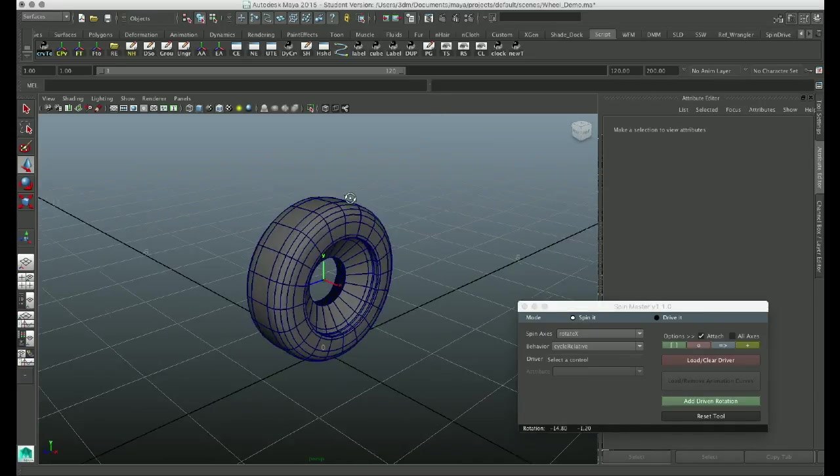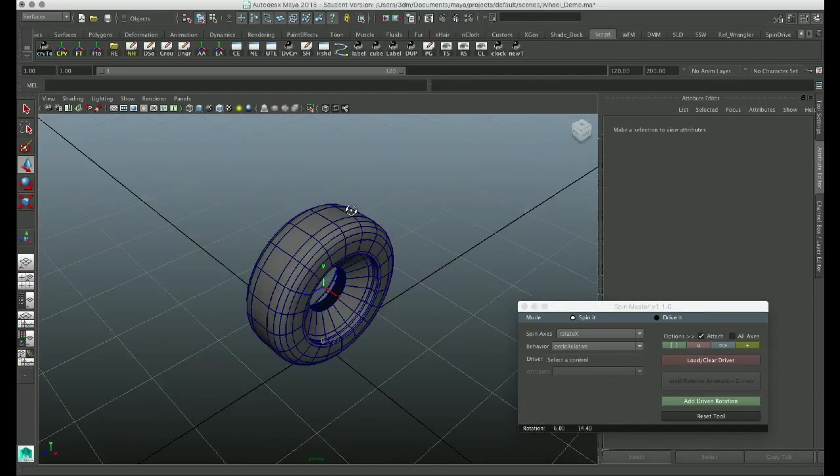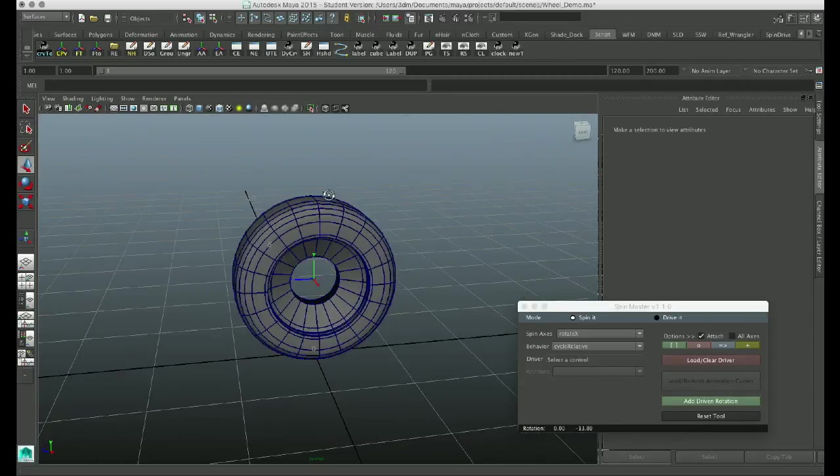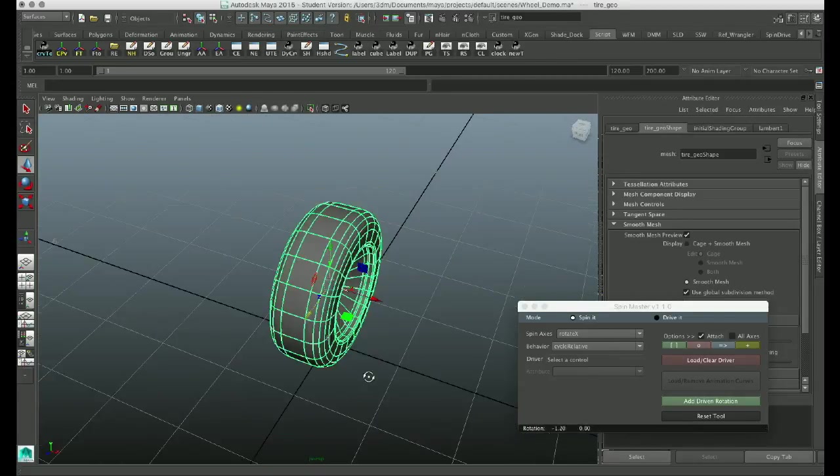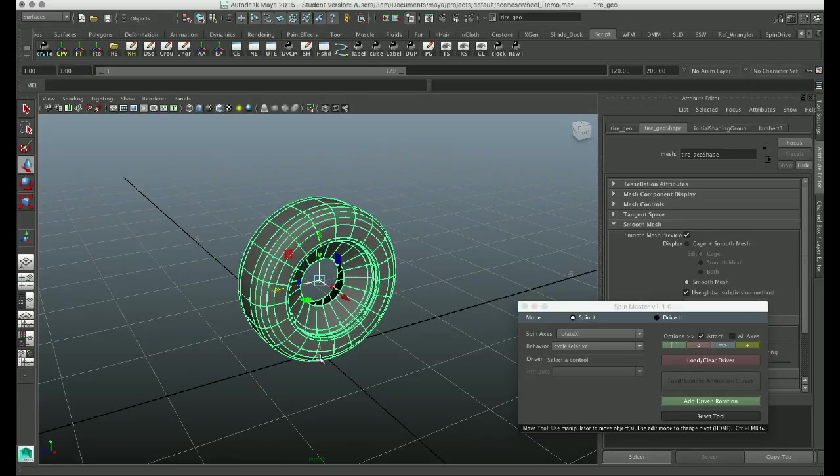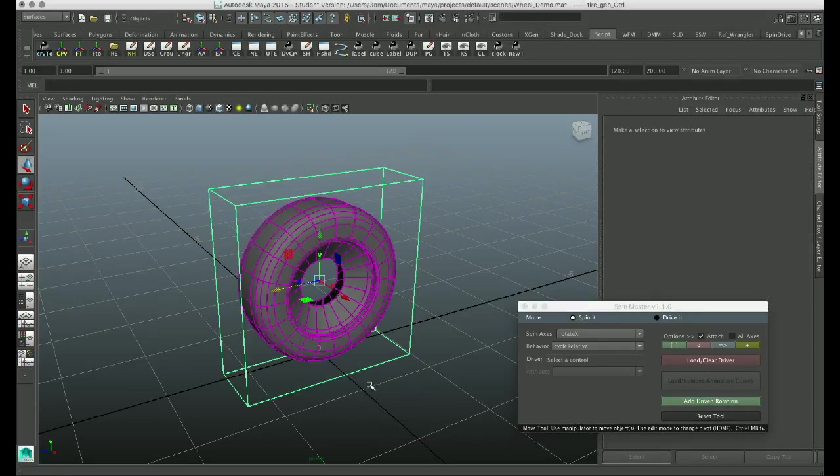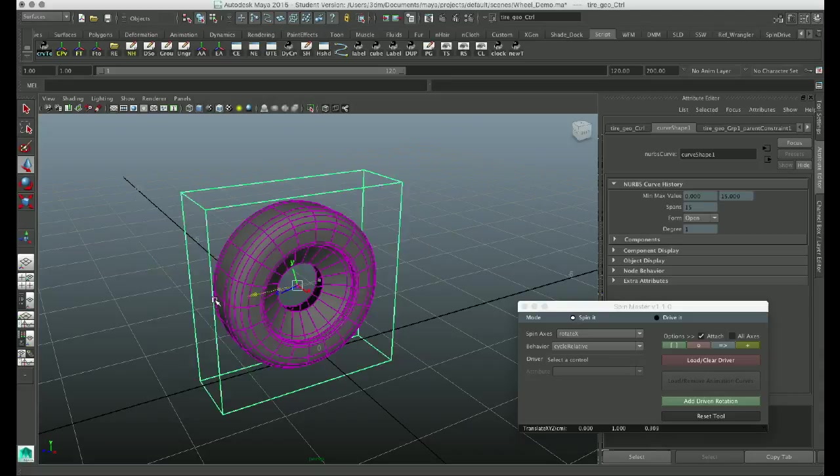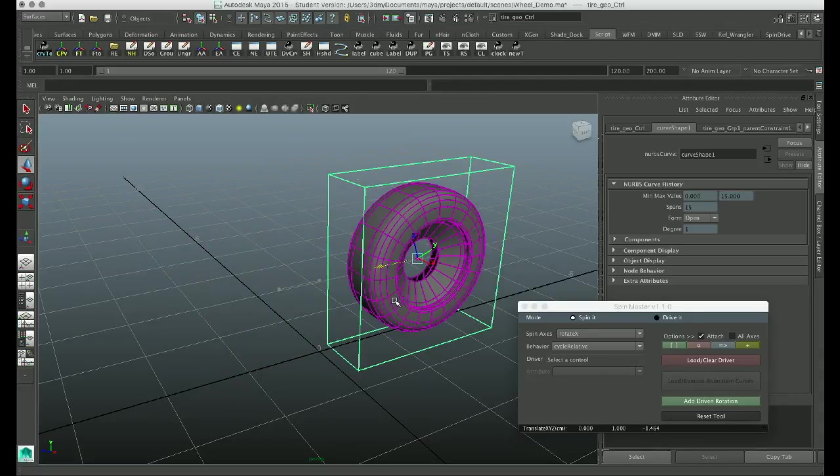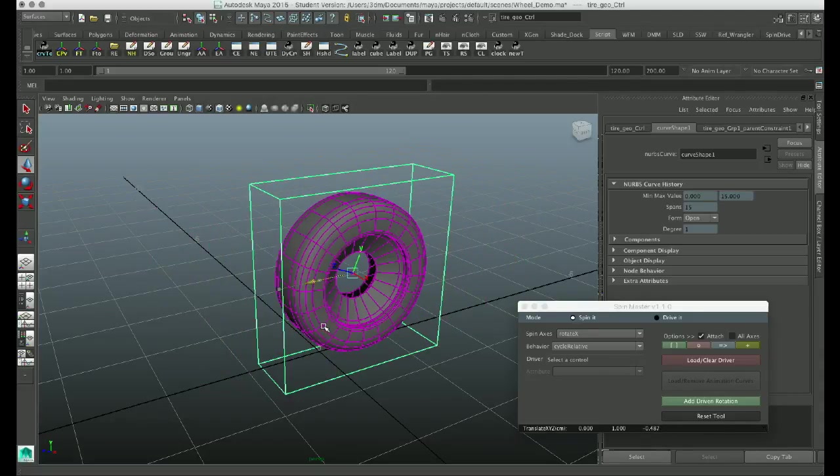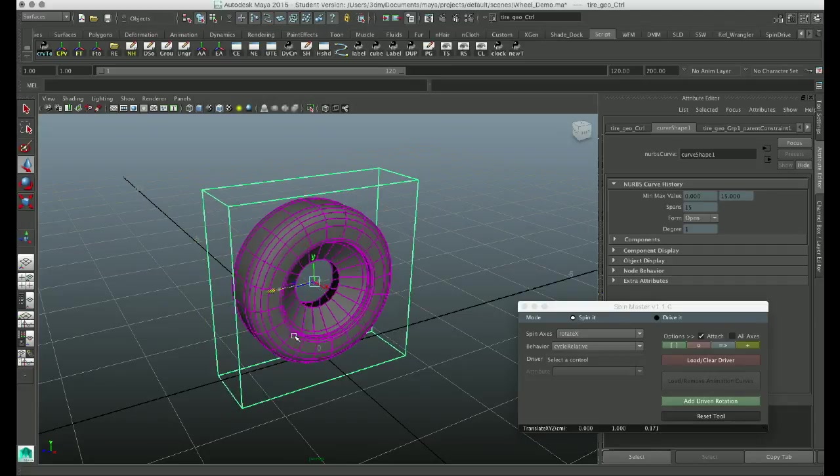So this is called my Spin Master control panel, and basically you can select any object. In this case I have a model of a tire, and basically you just tell it to add driven rotation, and instantly it creates a control. It creates a few other attributes on it, and when you just translate the control that it creates, you can see that it rotates your tire.